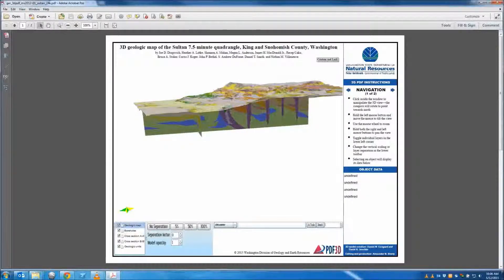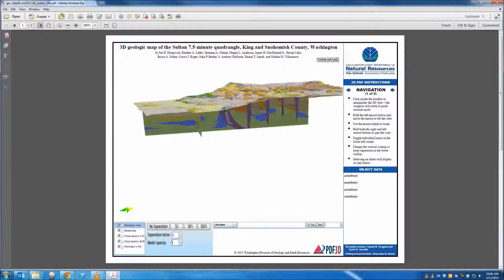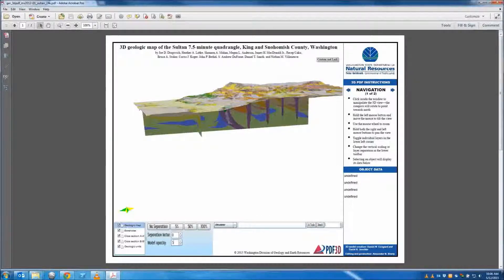Transparency can be applied to selected parts to show objects behind or beneath. Enter any number between 0 and 1 in the opacity option to apply the transparency.